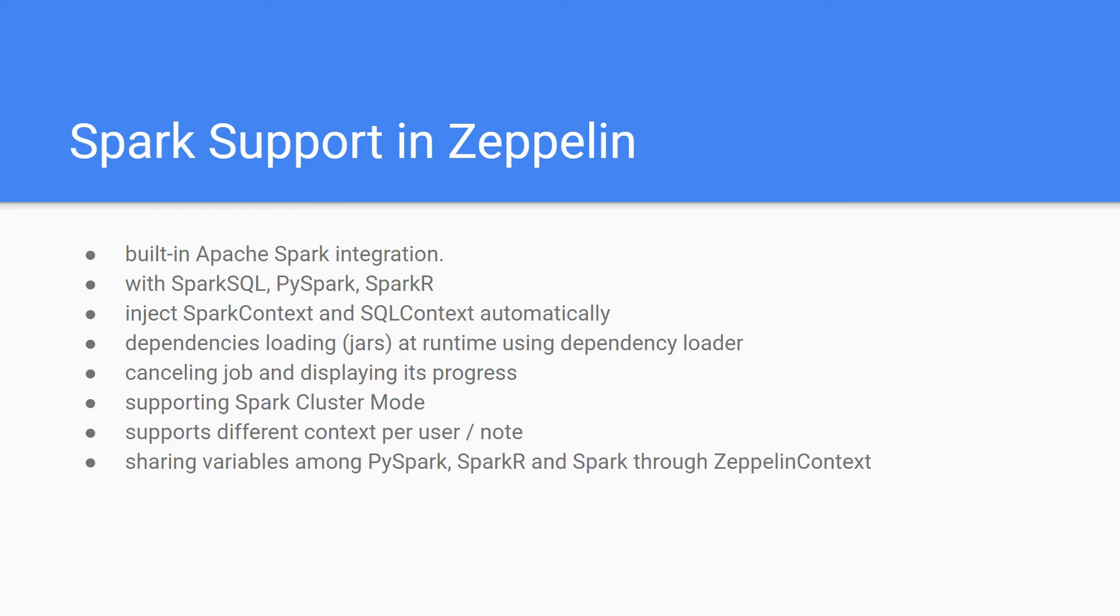We will be running with different contexts with respect to notebook, and per user we will be having different Spark contexts. It supports sharing variables among PySpark, SparkR, and Spark through ZeppelinContext. Let's explore how we can use Apache Spark in Zeppelin.